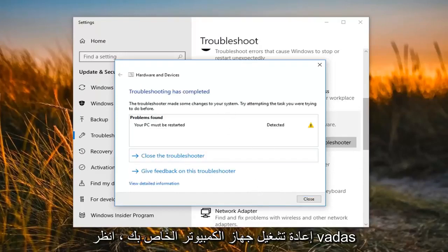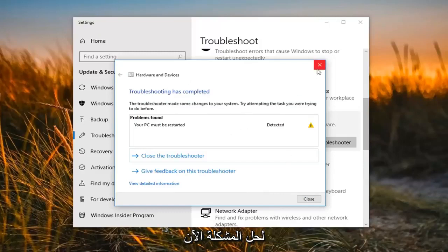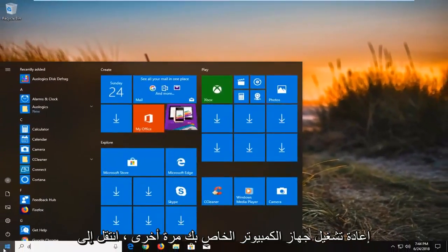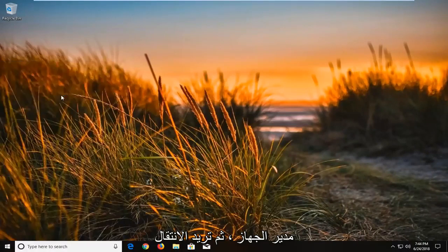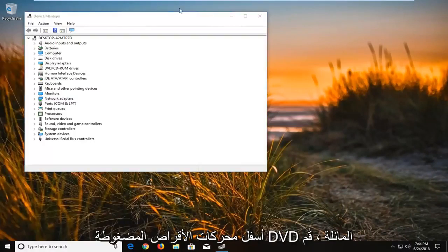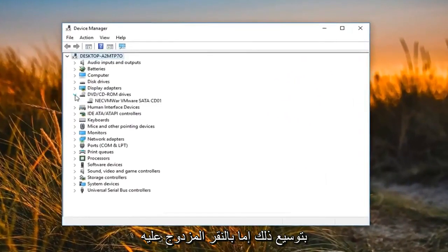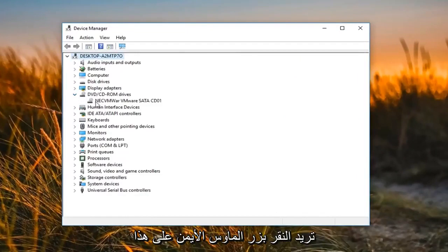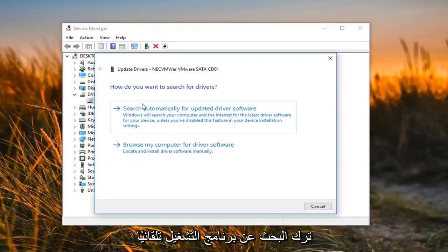At this point I would suggest restarting your computer to see if that has resolved the issue. Now if it has not, after restarting your computer, go into Device Manager. You want to go underneath the DVD/CD-ROM drives. Expand that by either double clicking or left clicking on the little arrow next to it. Right click on the option that comes up underneath and then left click on 'Update driver'.